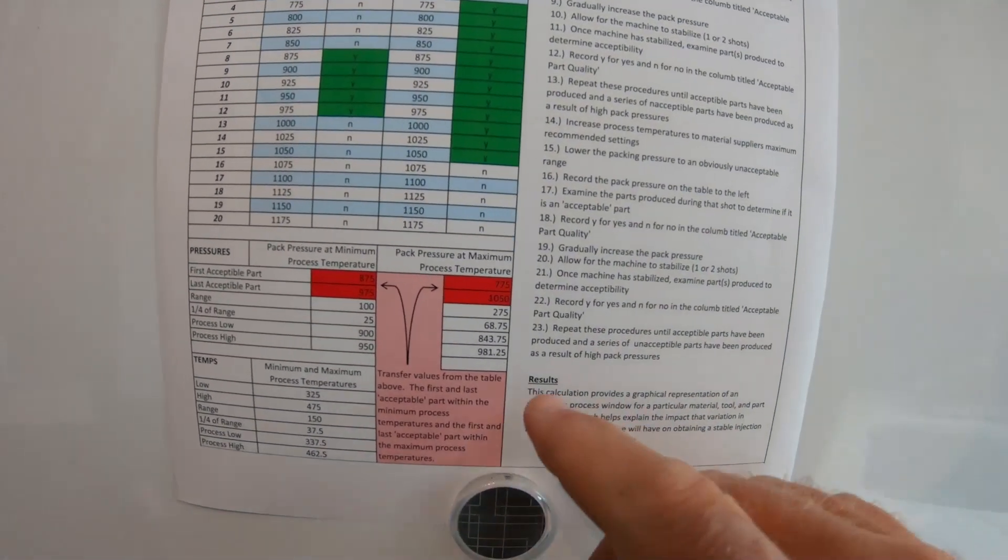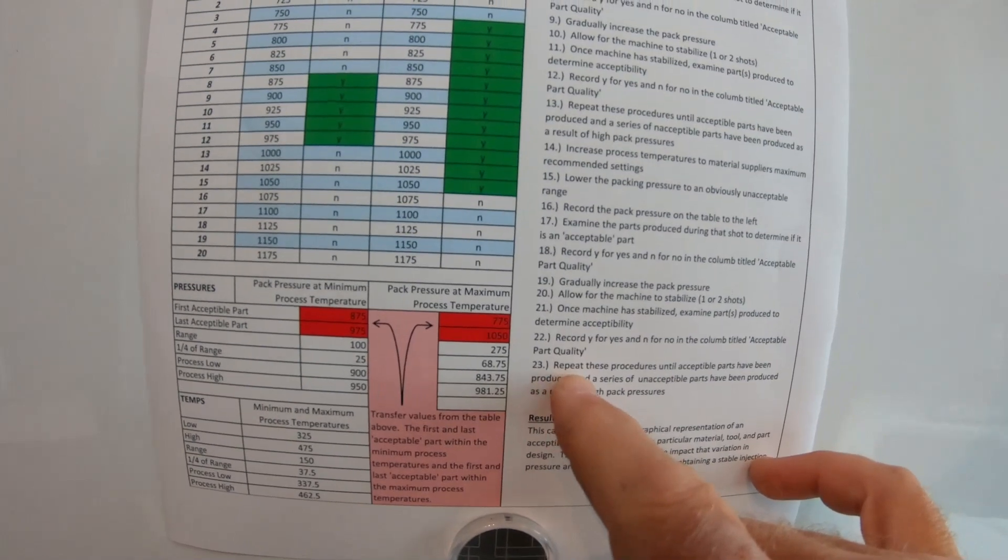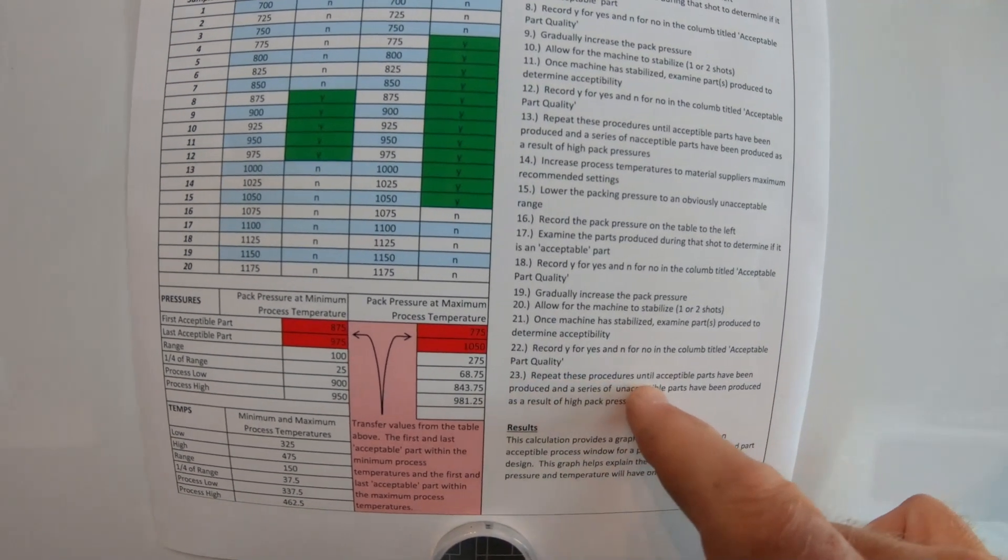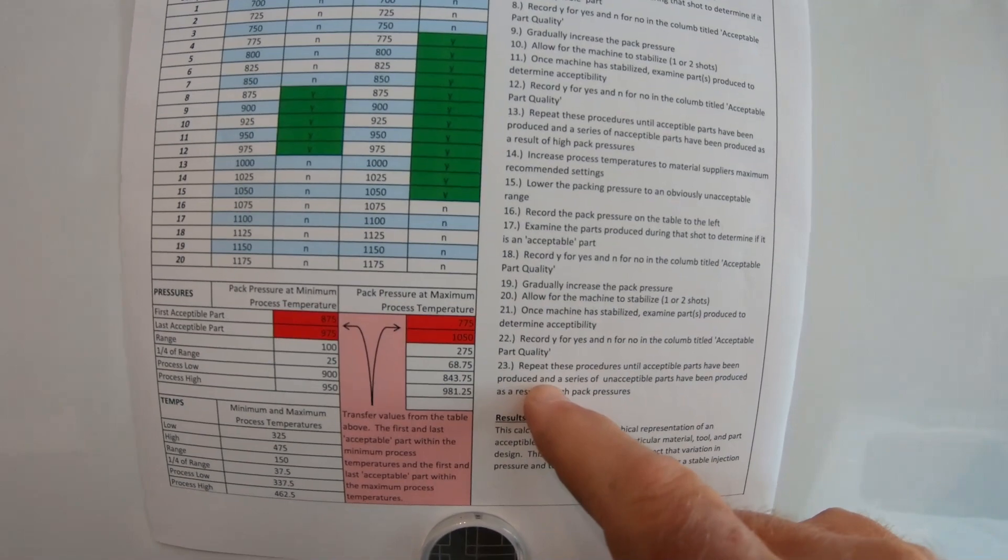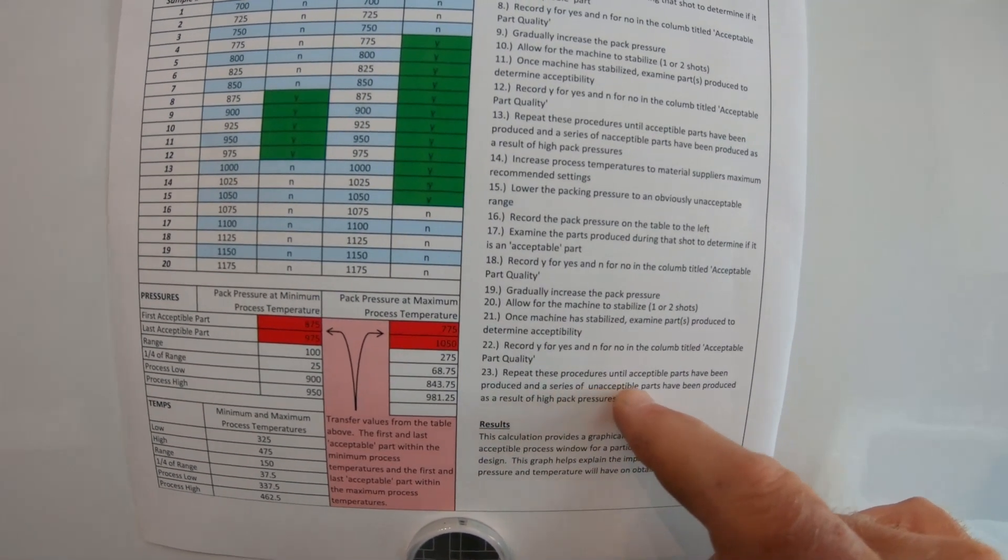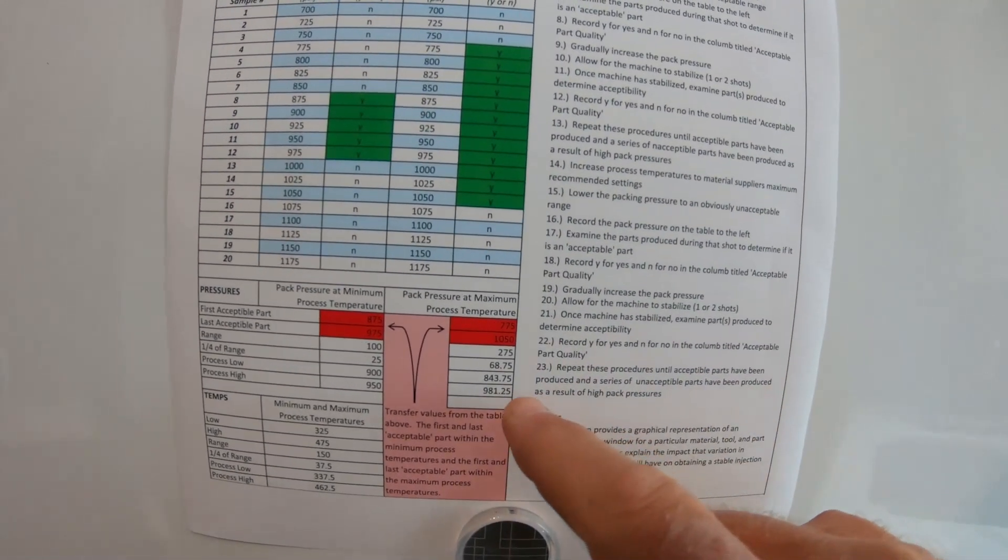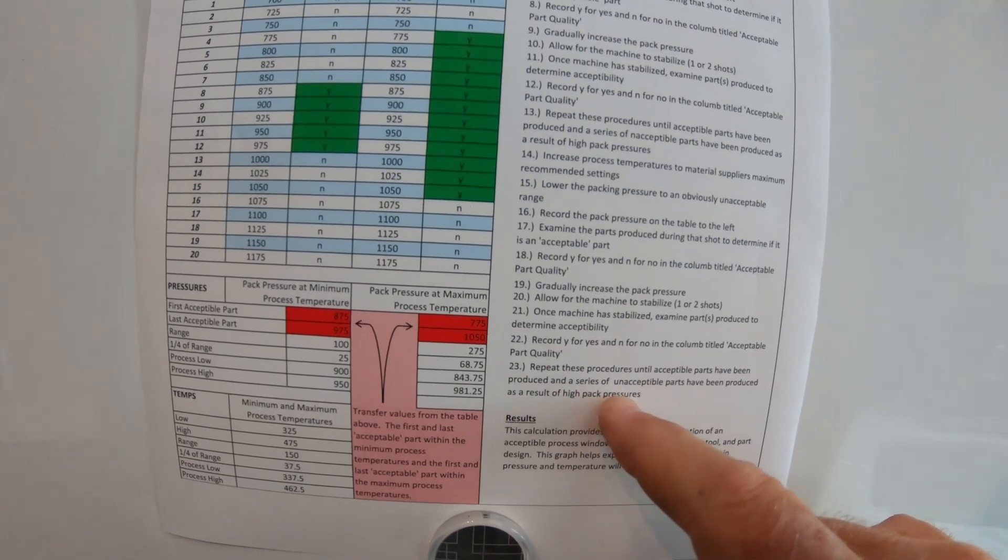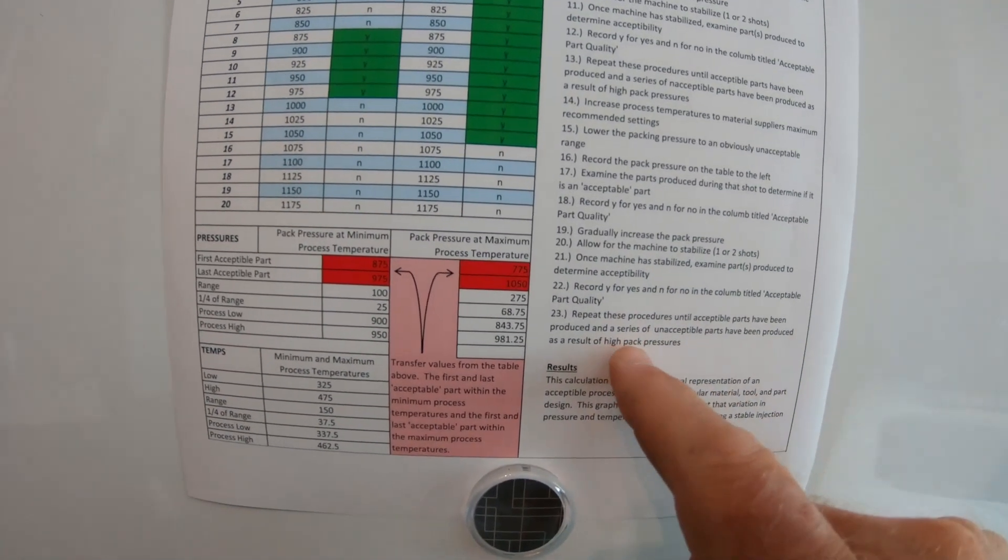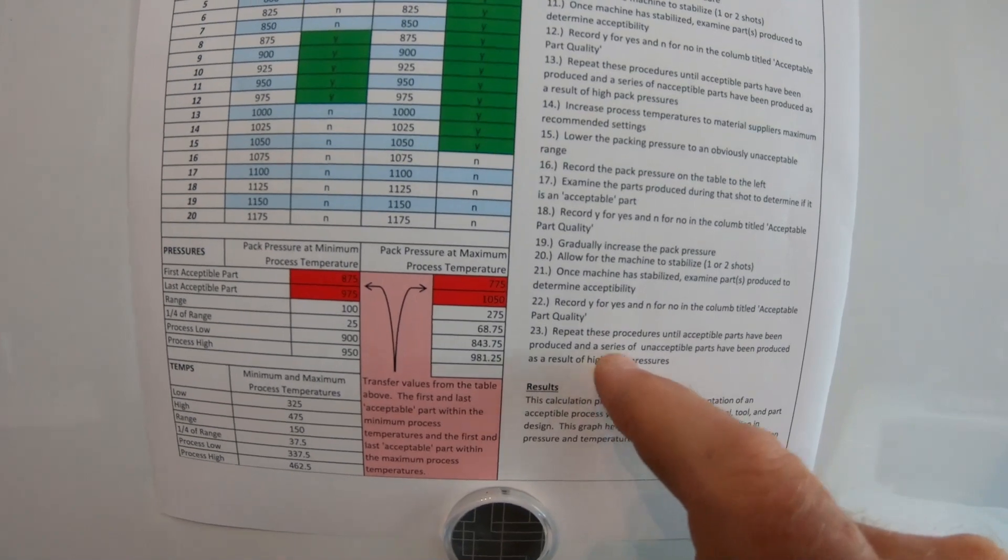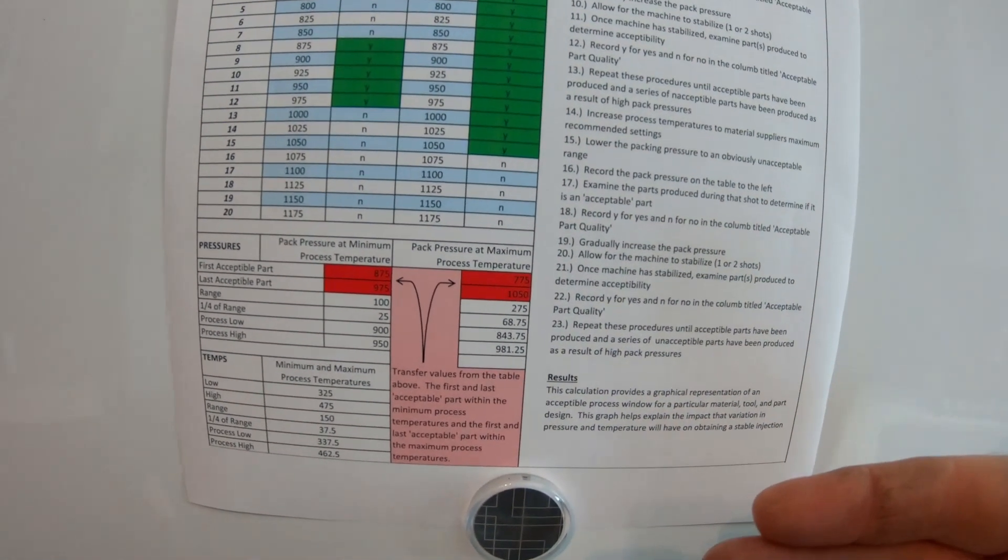And then the last one right here, number twenty-three, it says, repeat these procedures until acceptable parts have been produced and a series of acceptable parts have been produced as a result of high pack pressure. Remember, the pack pressure is either pack or hold. That's what you're looking at.